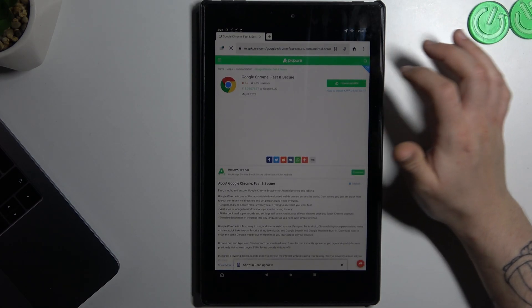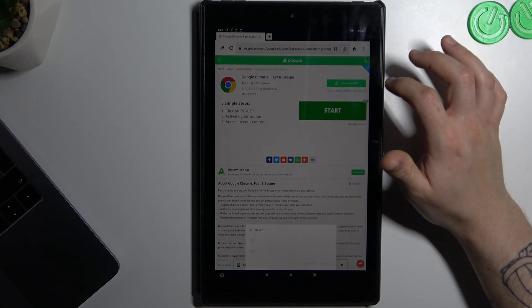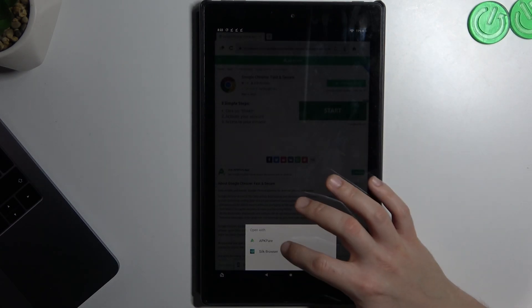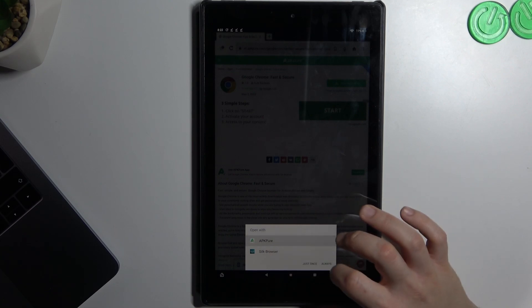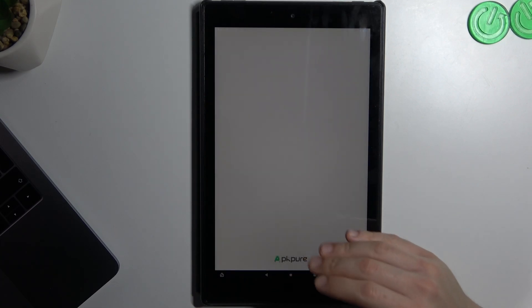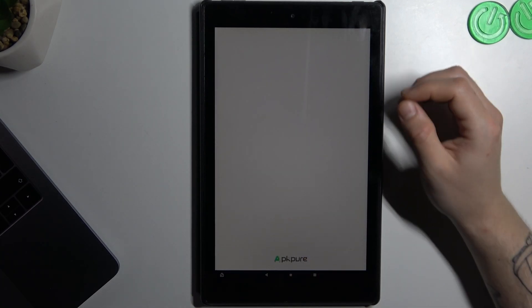So now just open the download APK. I can use APK Pure because I have this application.